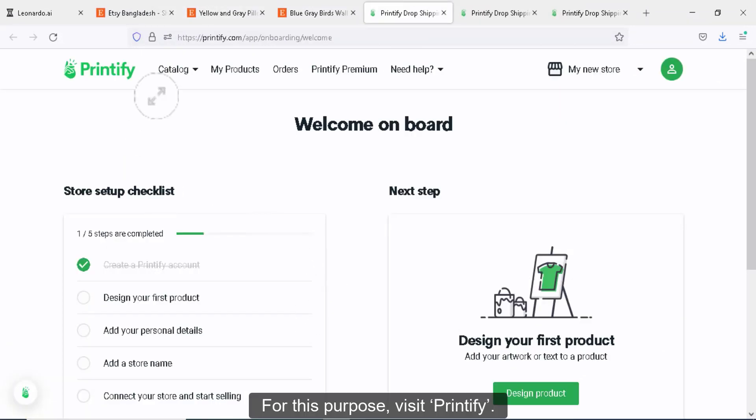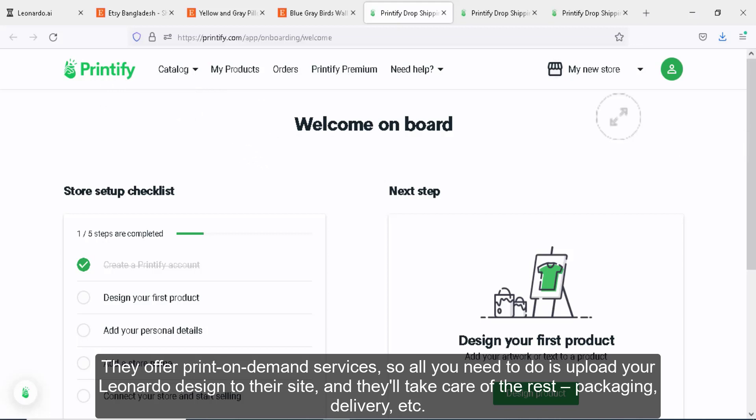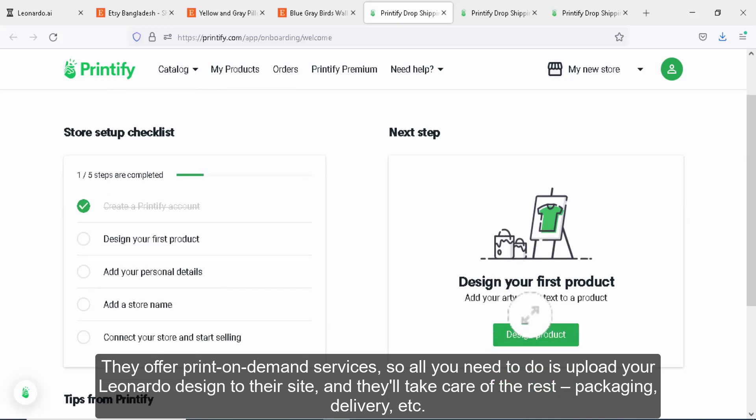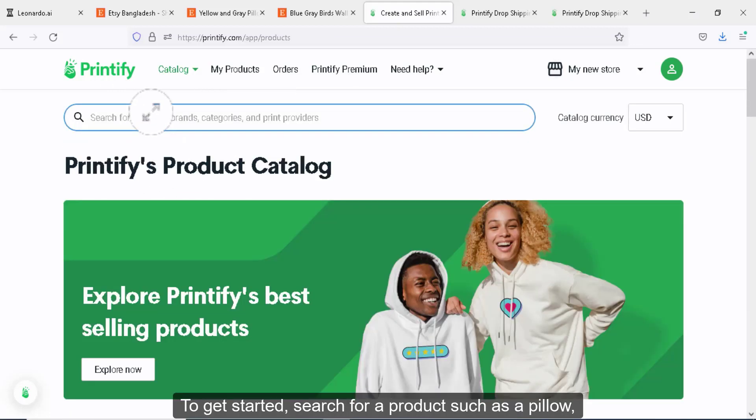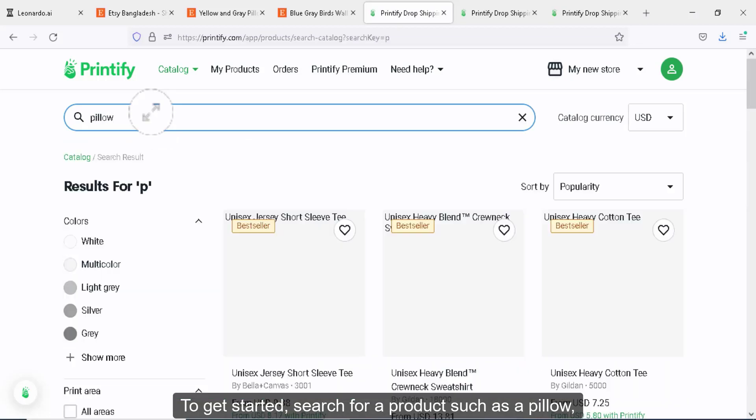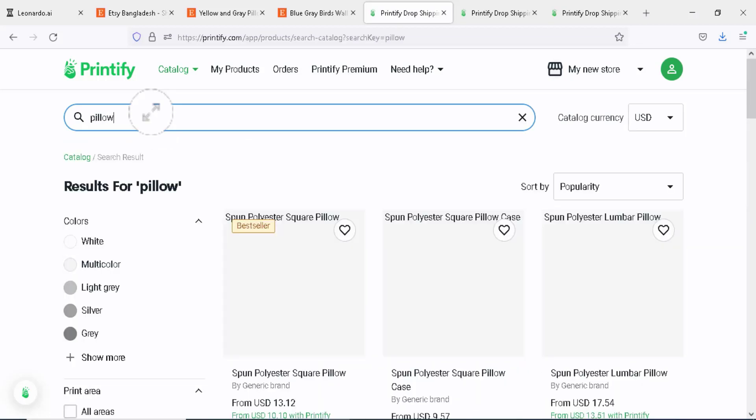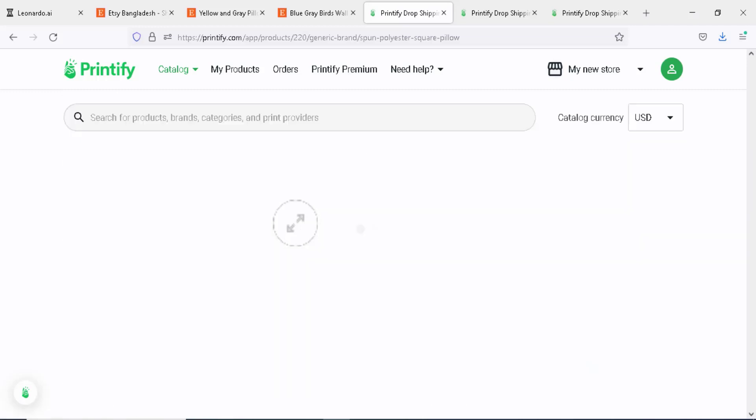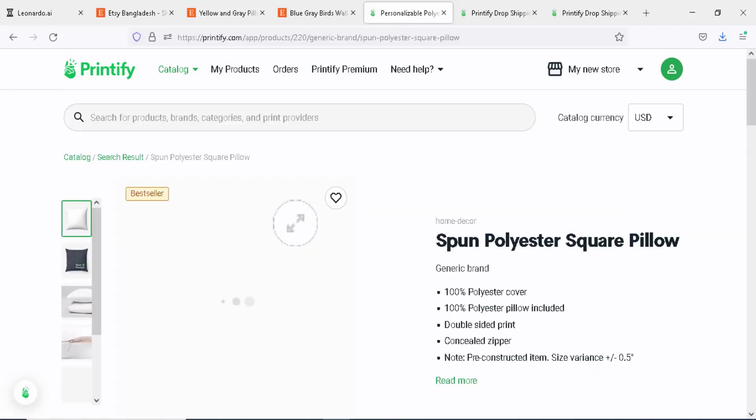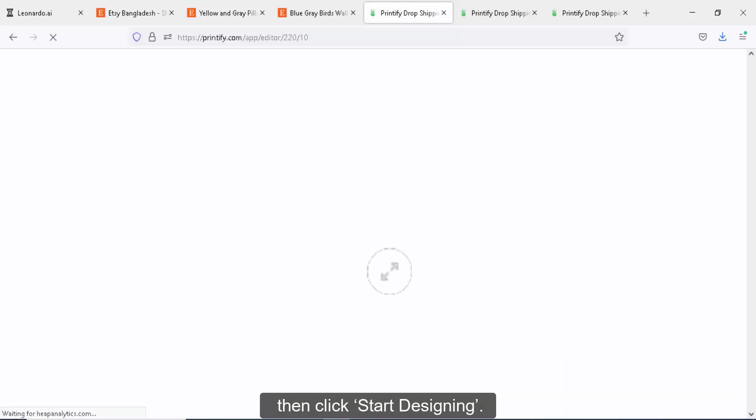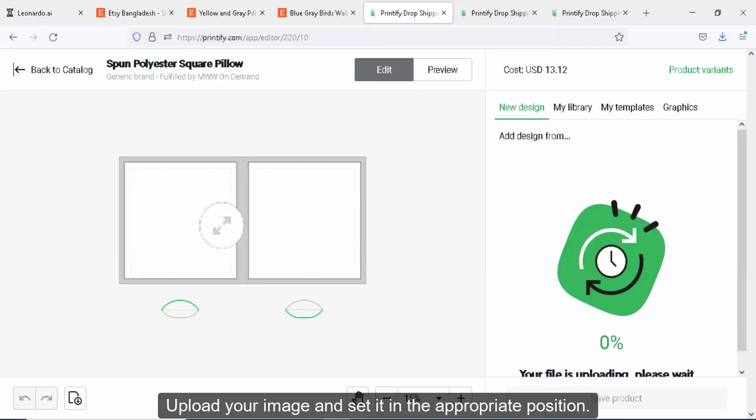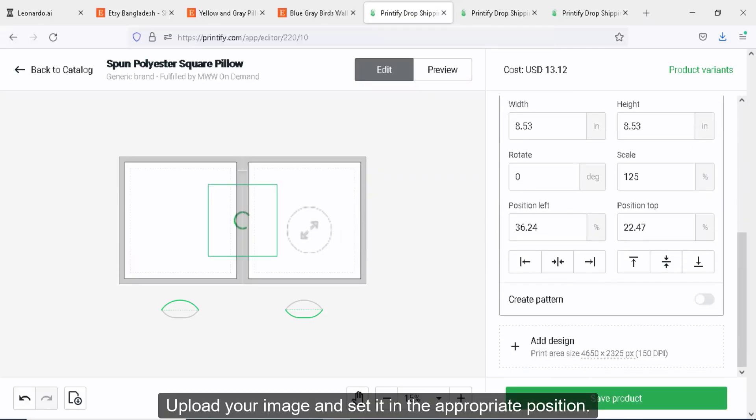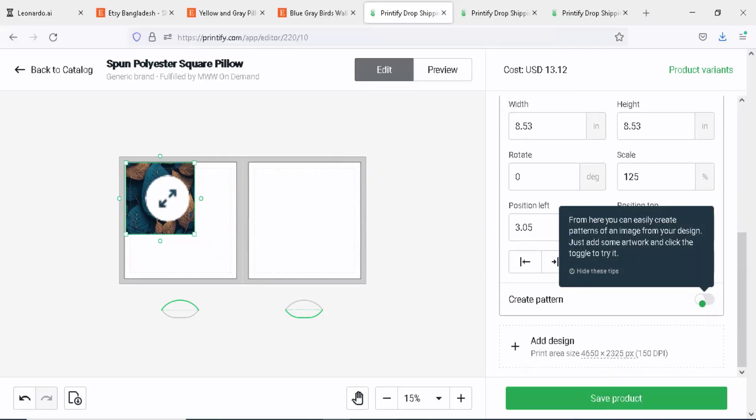For this purpose, visit Printify. They offer print on demand services, so all you need to do is upload Leonardo designs to their site and they'll take care of the rest: packaging, delivery, etc. To get started, search for a product such as a pillow, then click start designing. Upload your image and set it in the appropriate position.